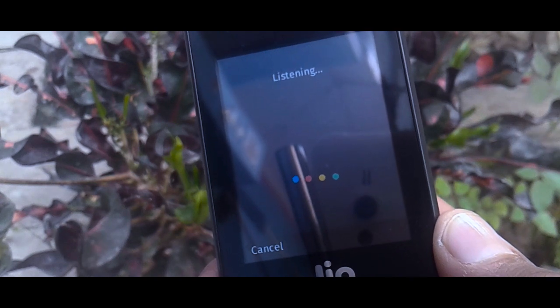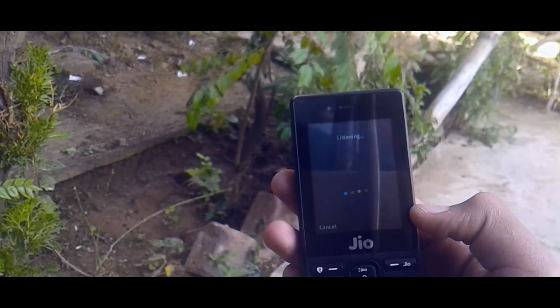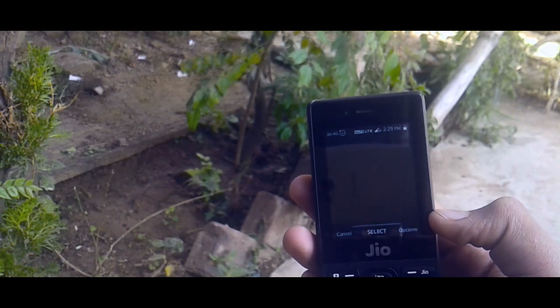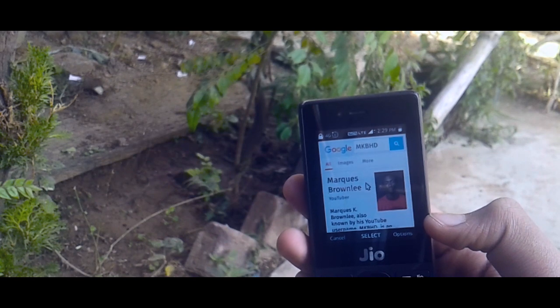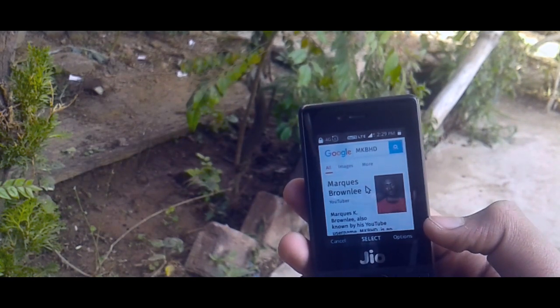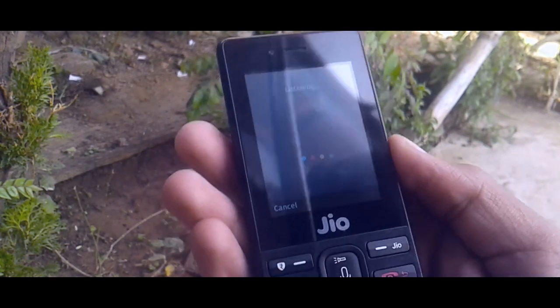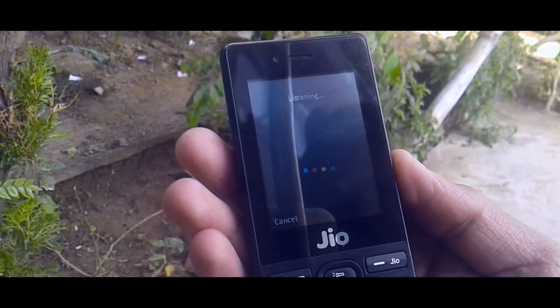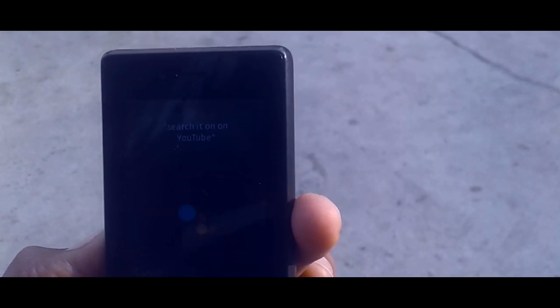Let's look at some sample questions. 'Who is Marcus K?' — probably also known by his YouTube username KPHT — he's an American YouTuber best known for his technology-focused videos. We also asked it about the GTX 1080 Ti. Then we tried 'Search Techie On on YouTube,' and it responded: 'Opening app.'